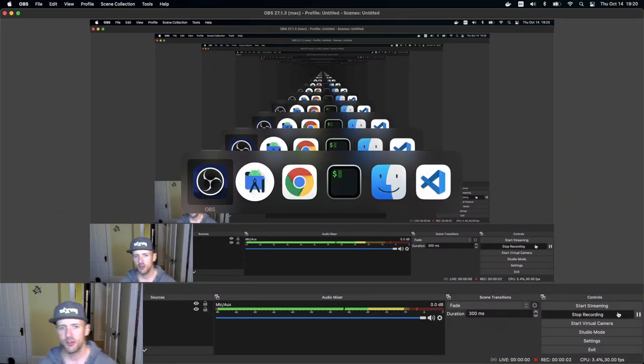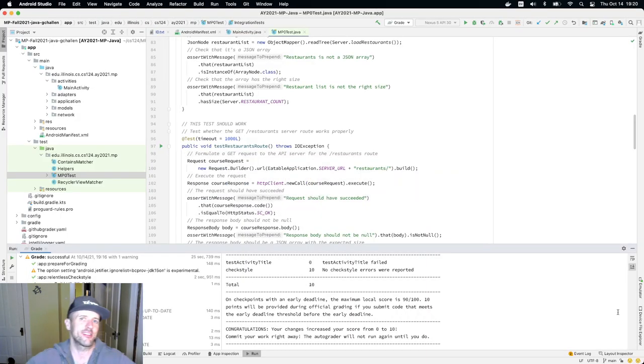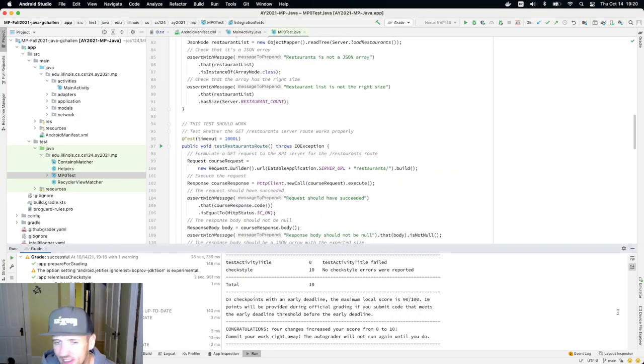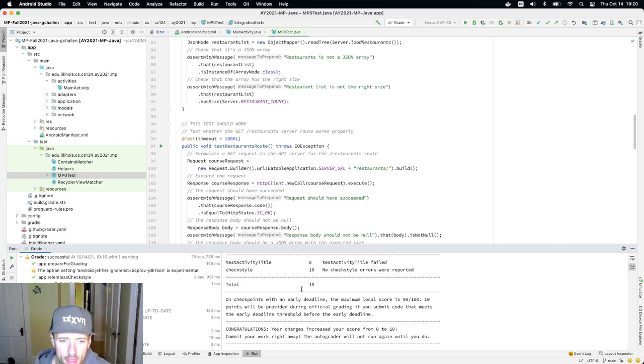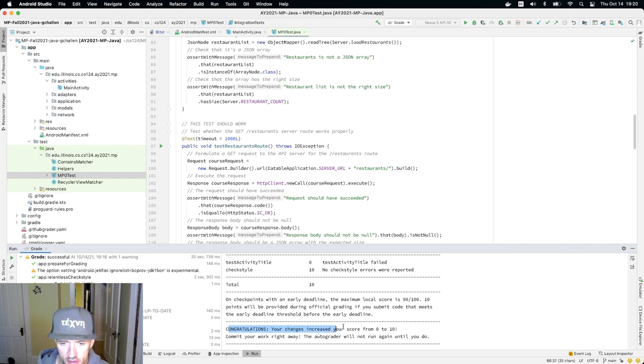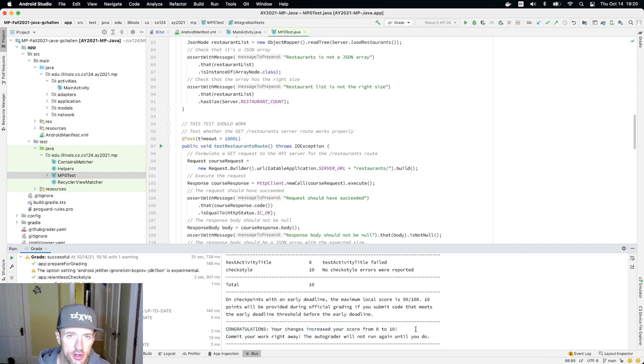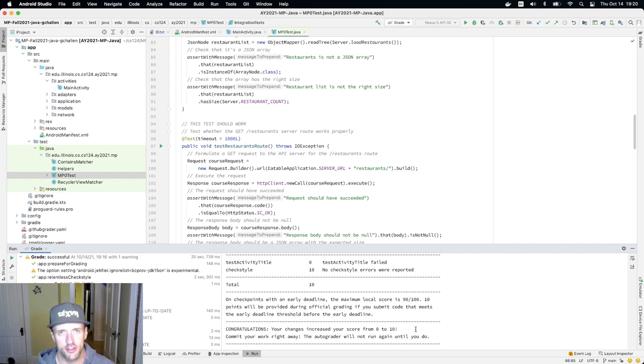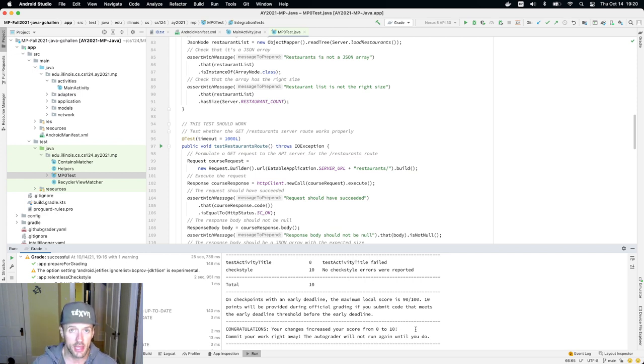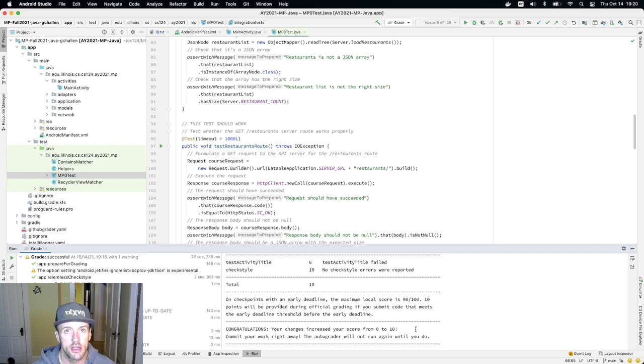Okay, so we just earned 10 points on the MP, which is super exciting. One of the things I want to point out here is you'll notice this message. It says, congratulations, your change increased your score. As soon as you increase your score, we want you to do something called commit, which is a form of saving your changes using the Git version control system that we're using.